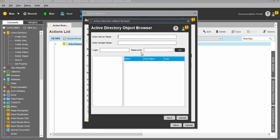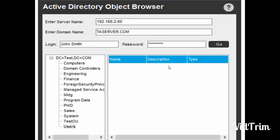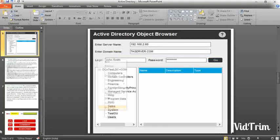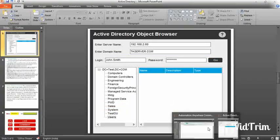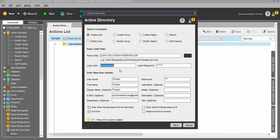I don't have direct access to my Active Directory, so I have a sample example here. You need to enter your server name, domain name, login, and password. Once you enter everything, just click on Go and you can see the other details — the trace details will appear in the bottom text box. By this way you can add a new user. Once you complete that, you need to enter the parent path, login user, and login password. Then you need to update the new user details like first name, last name, and the new user's password. You should give passwords to the new users, along with a display name, the respective email for the user, and the department.